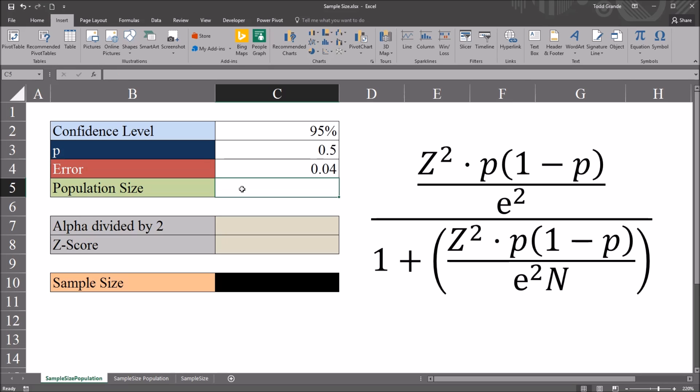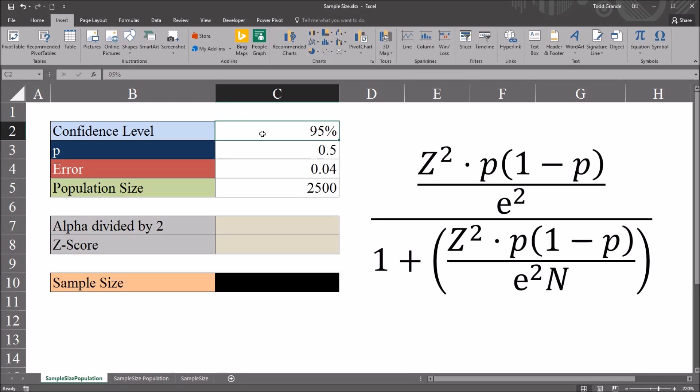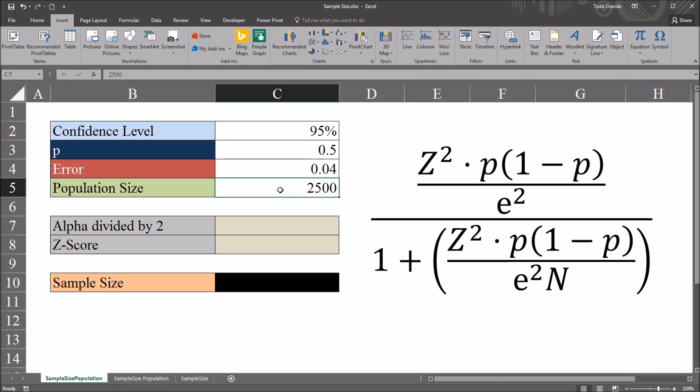Next we have the population size, and for this example I'm going to use 2,500. So we have a confidence level, 95%, a population proportion, 0.5, the margin of error, 4%, and the population size, 2,500.